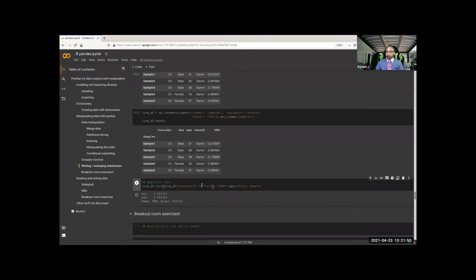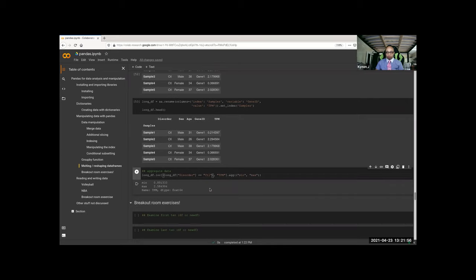And then aggregate — that's pretty much what you'd think: it's aggregating all the TPM and looking for the min and the max. Aggregate TPM because we selected for TPM.